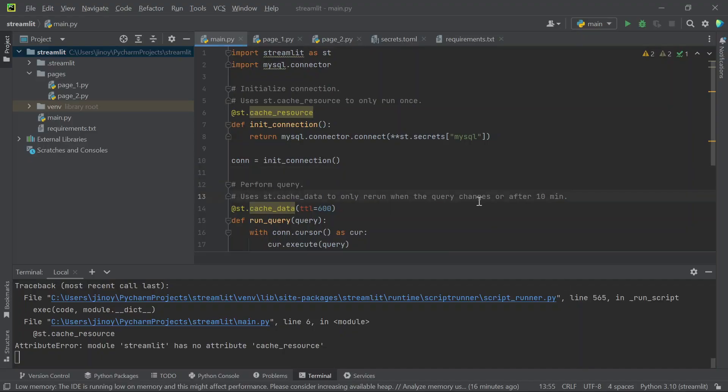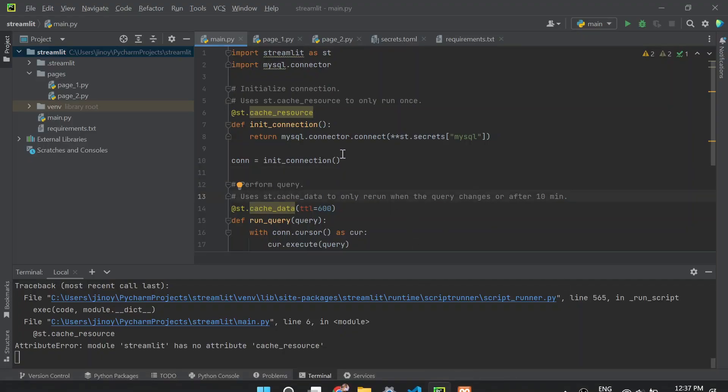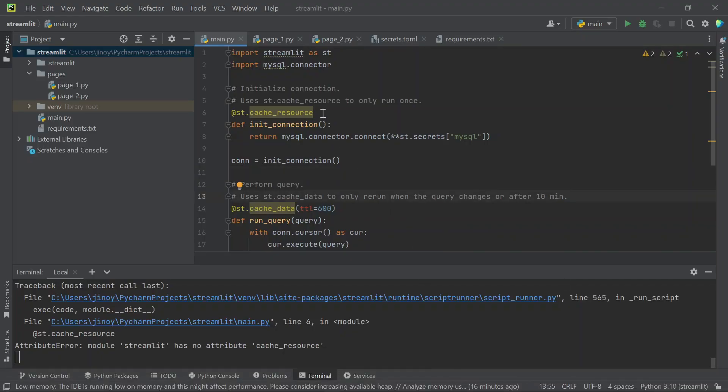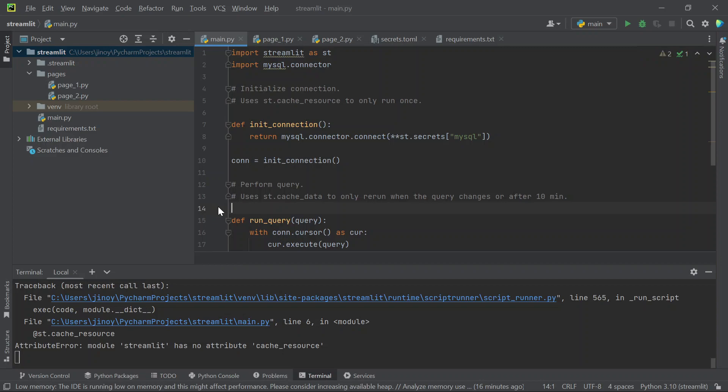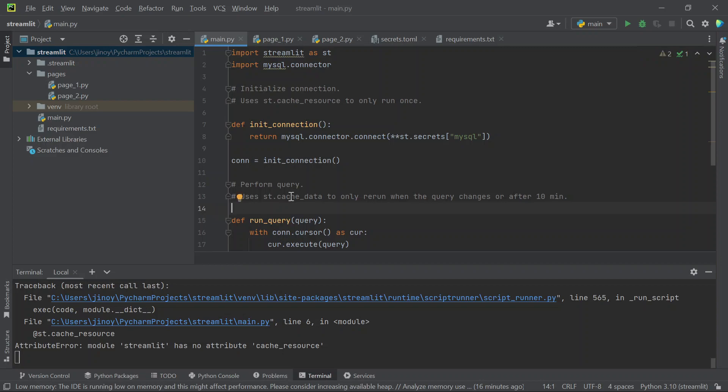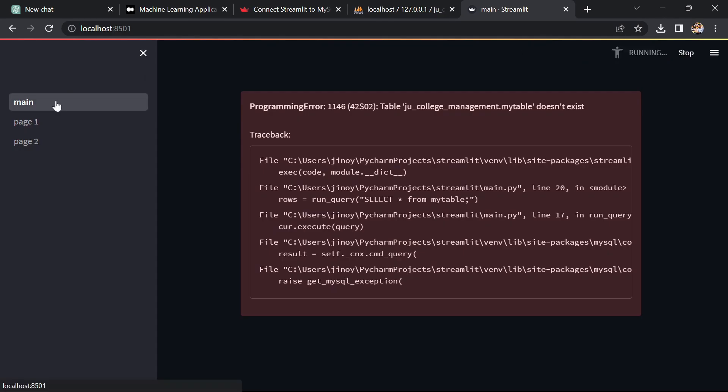We need to adjust little things in the default code which streamlit is providing. The error is due to the 6th and 14th line of this code. So we don't need this line. Just remove these two lines.